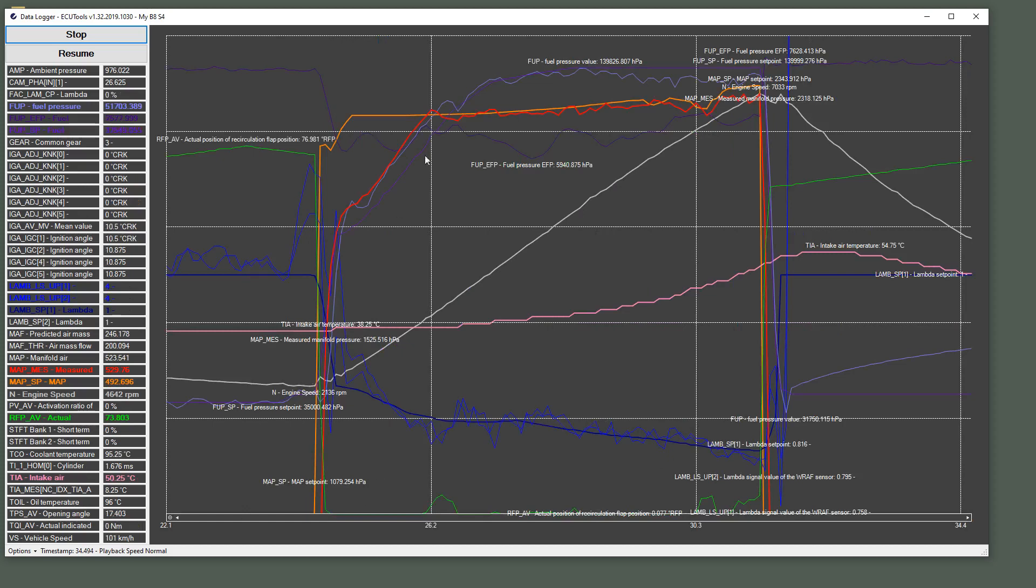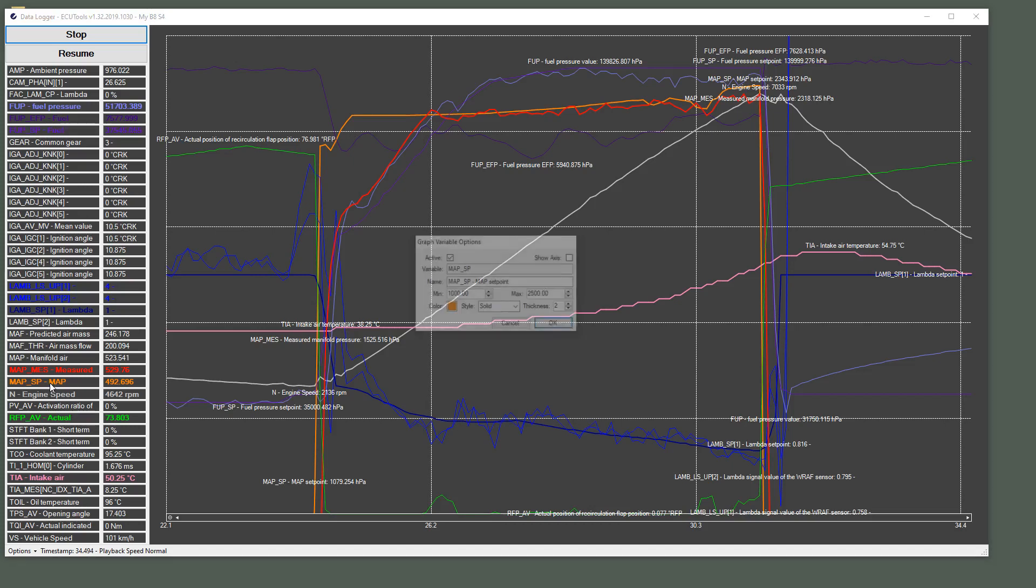So, as you can see here, I've got a few things plotted. I've got my map set point plotted and minimum and maximum. So that sets the range of that variable in the graph where 1000 is at the bottom and 2500 is up at the top.